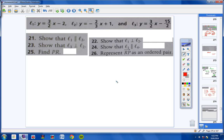Numbers 21 through 26. Number 21: show that line 1 is parallel to line 3. Looking at both equations, line 1 has slope three-halves and line 3 also has slope three-halves. They have the same slope, so they're parallel.